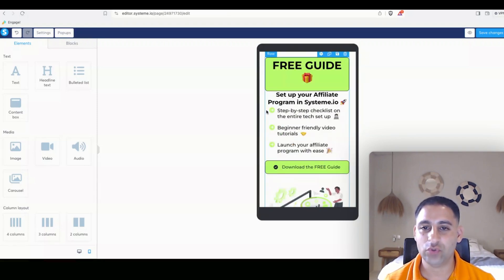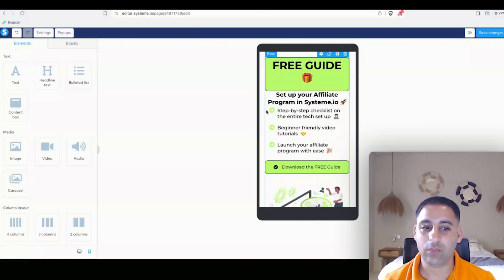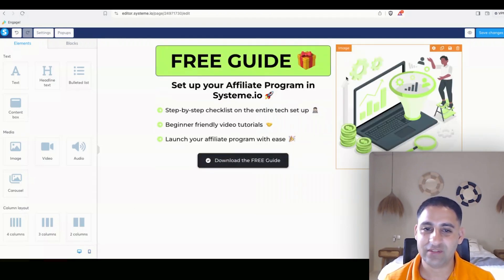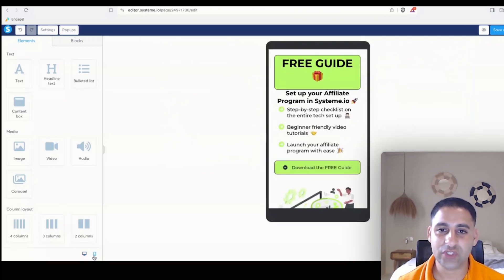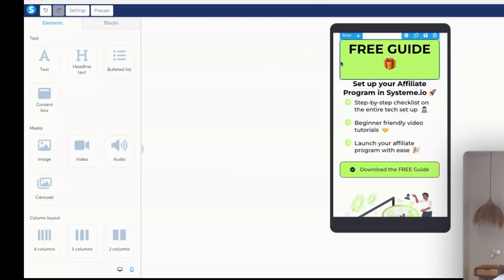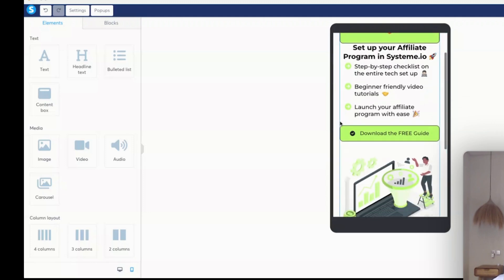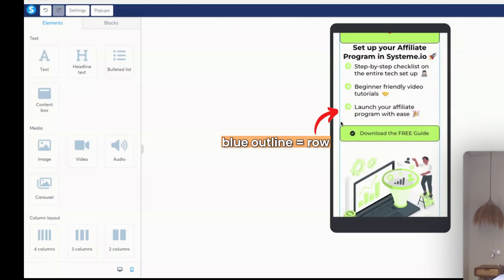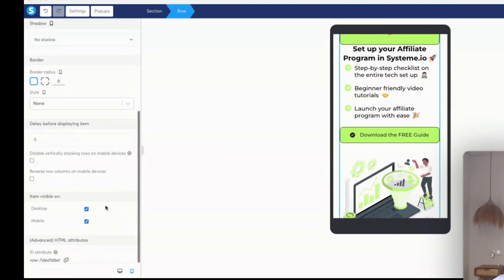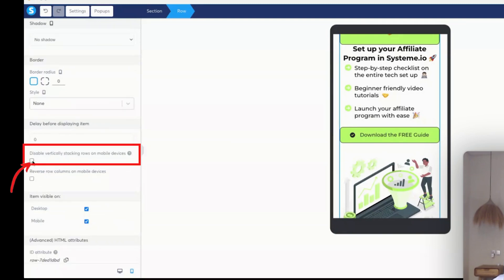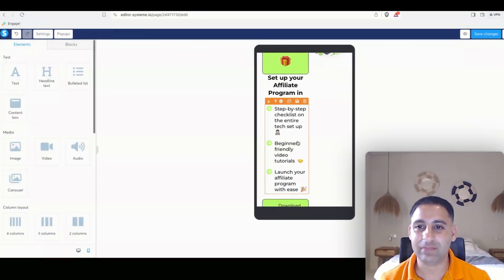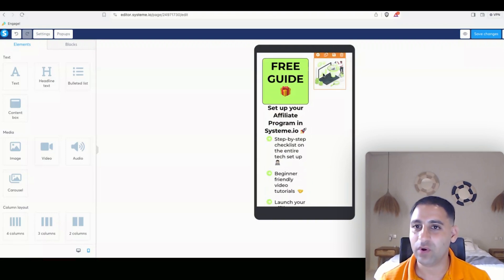In case I want it to not stack when scrolling down but instead be exactly side by side, I can hover over and have a look at the row. When I click on the row I'm going to scroll to the left and change 'disable vertically stacking rows on mobile devices.' So I click on that and they will be side by side exactly like on desktop.